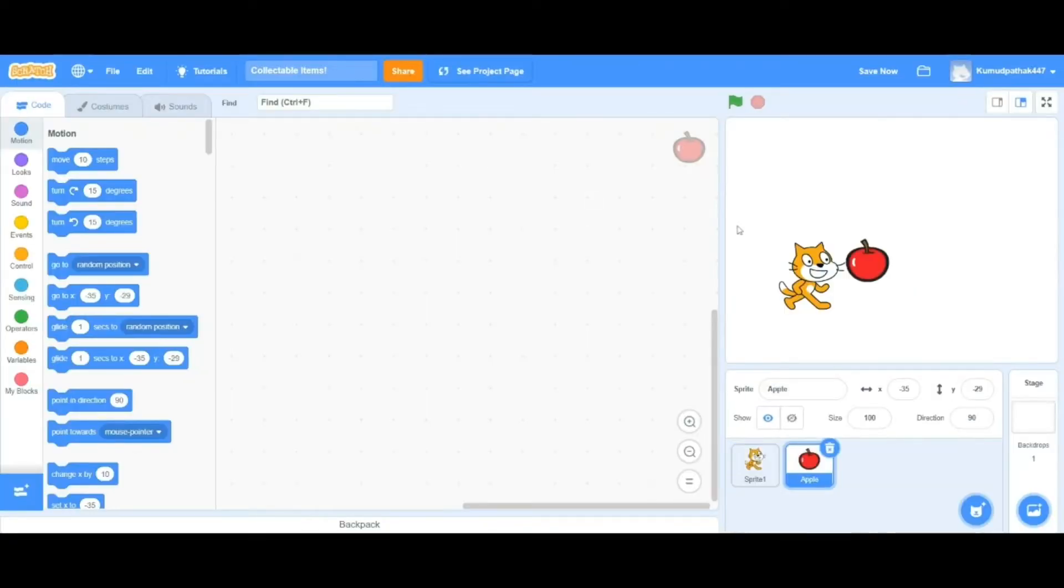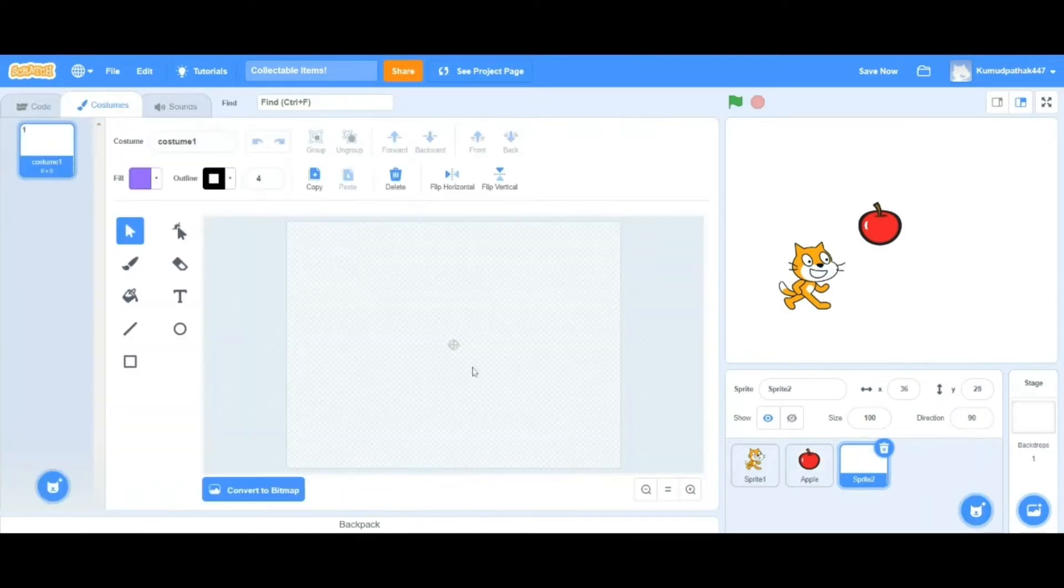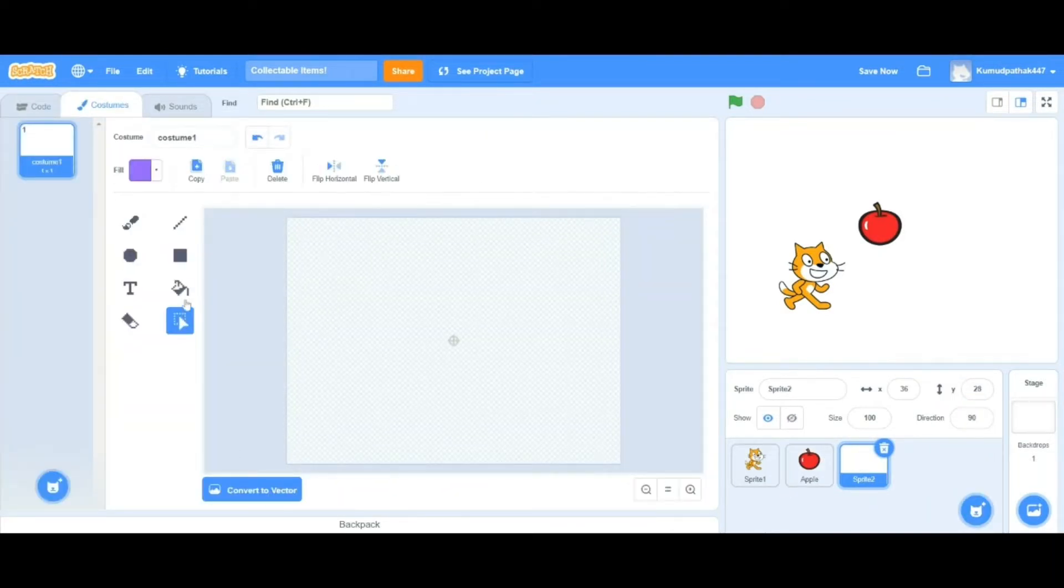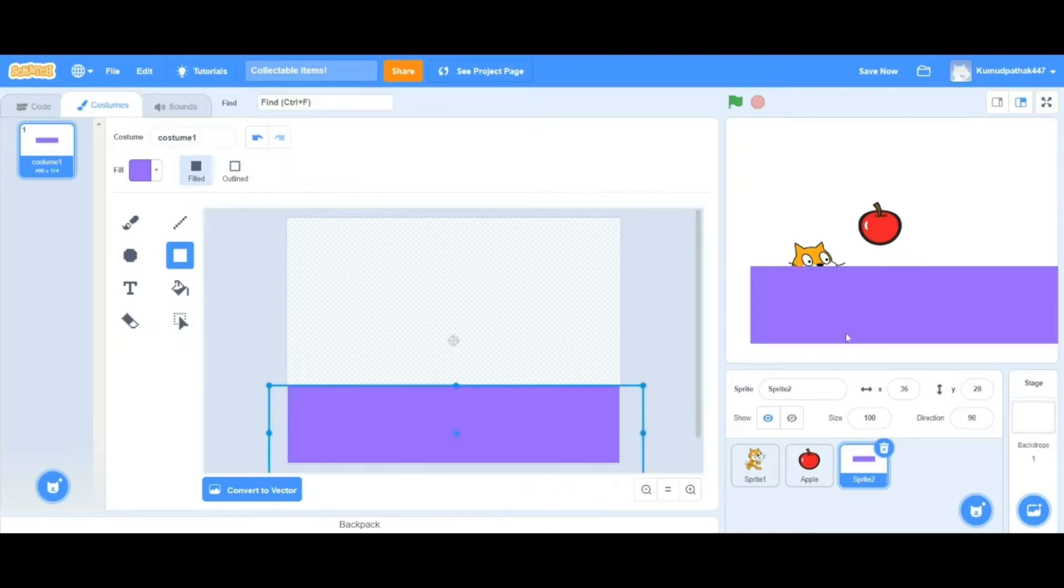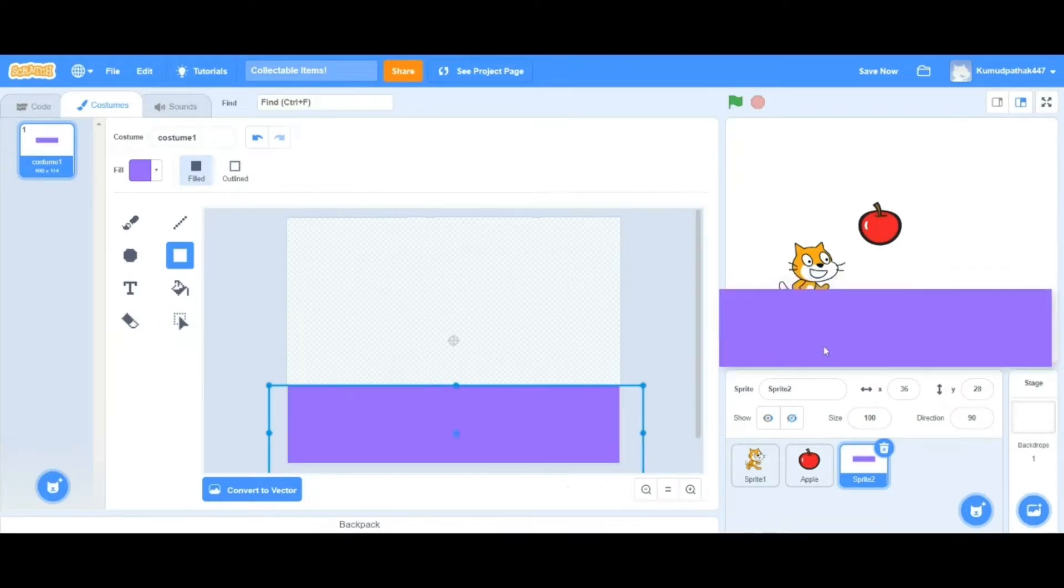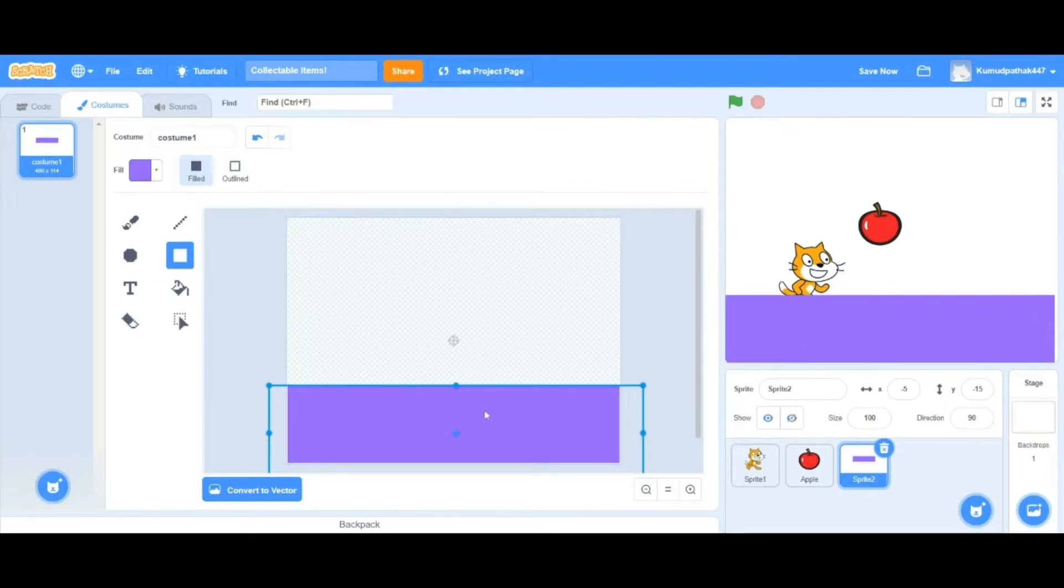So to start with it, we're going to have the cat sprite or you can choose any sprite that you want. I'm choosing the cat for this example. I'm going to show you how to add special effects to the collectible item. For example, I'm choosing the apple, so that's where I'm going to apply my special effects.